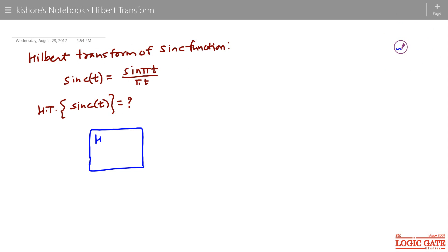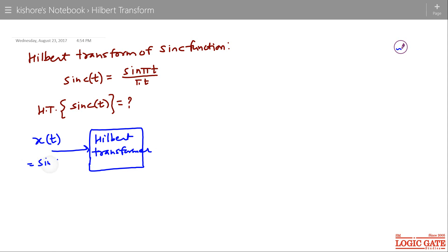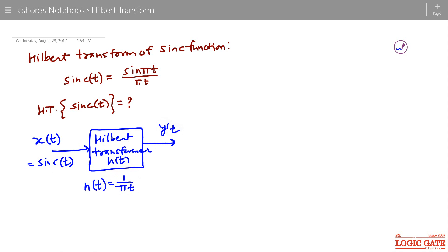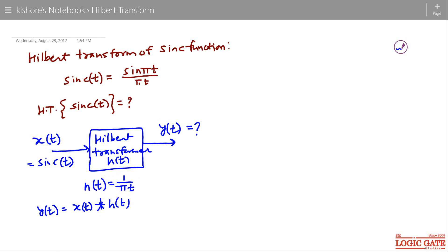Suppose the input to this Hilbert transformer is x(t), where x(t) is sinc t. The impulse response of the Hilbert transformer is h(t) = 1/(πt). We have to find y(t), the output of this Hilbert transformer. So y(t) is x(t) convolved with h(t) — the output of the system is the input convolved with the impulse response of the system.